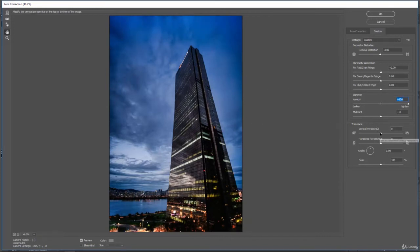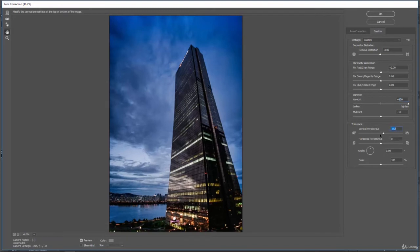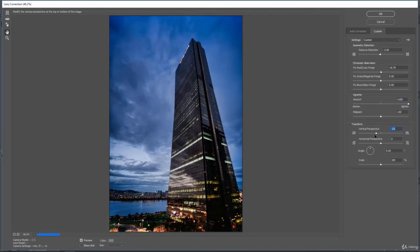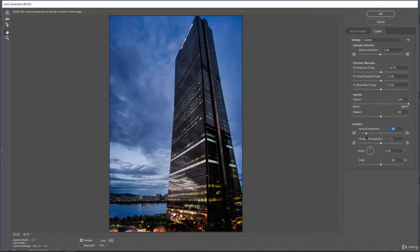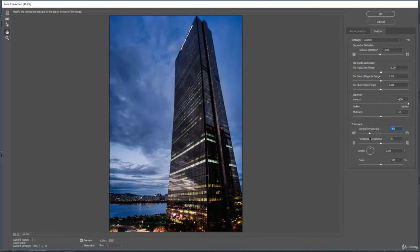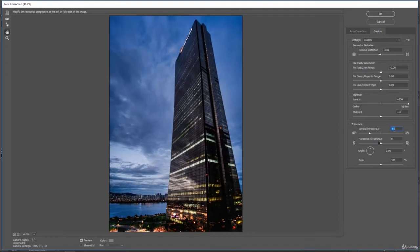And then we can change the perspective. So as I adjust this, you can see the perspective moves of this building and straightens it out a little more for us.